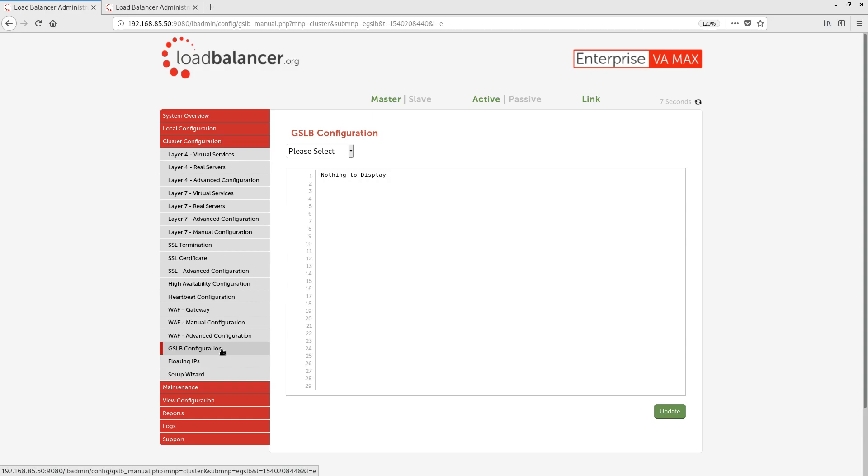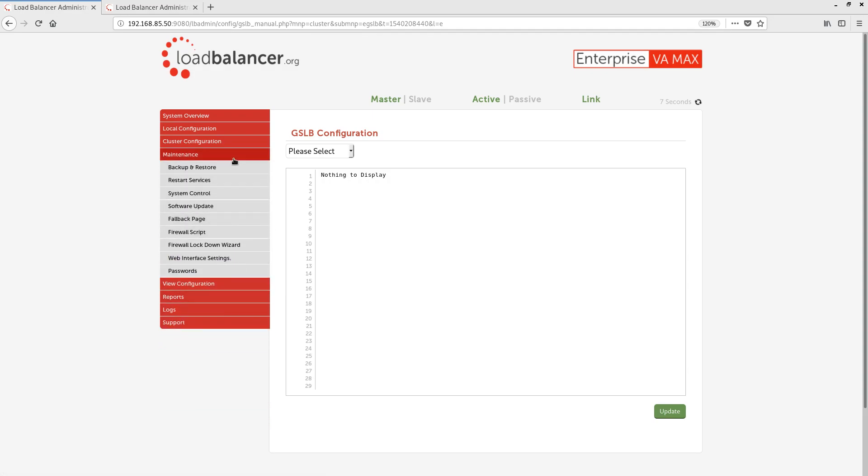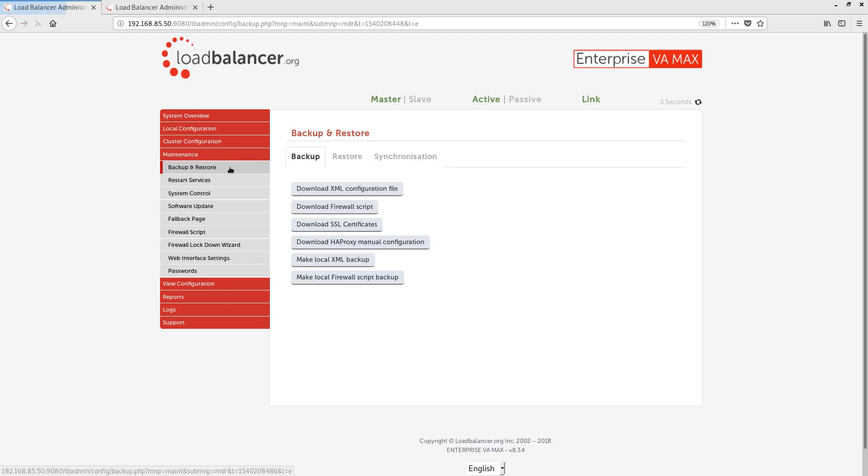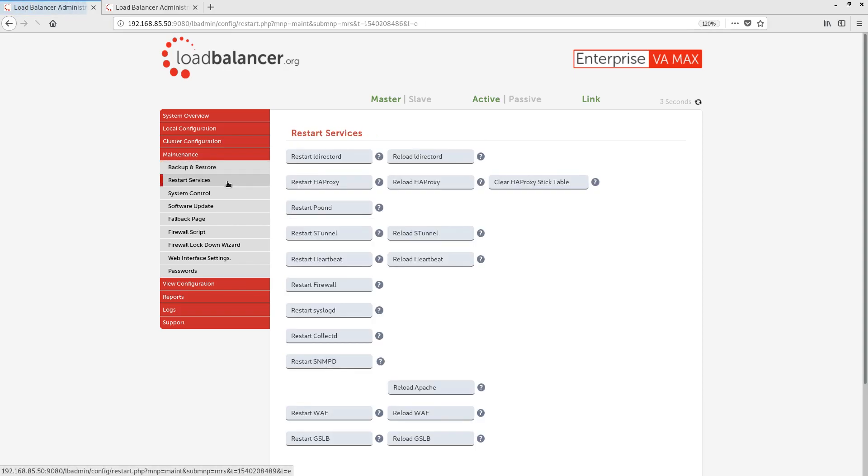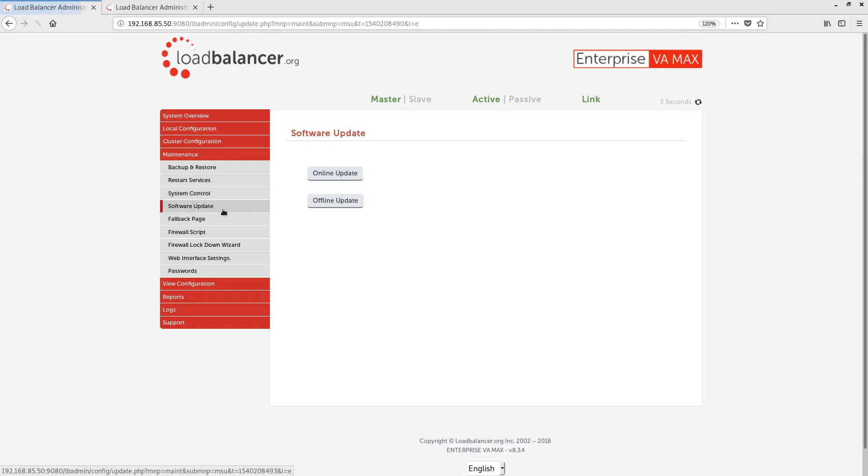The web UI has a maintenance menu. From here, we can access pages to perform maintenance tasks. We have pages for Backup and Restore, Restart Services, System Control, Software Update and others.